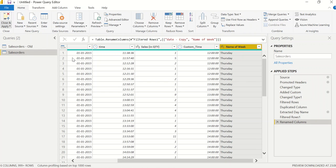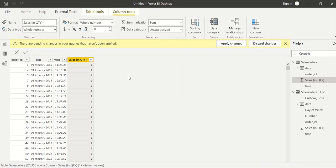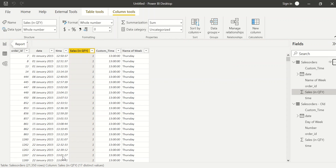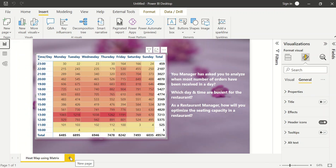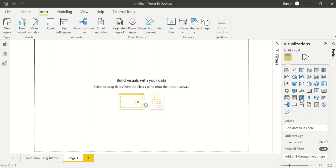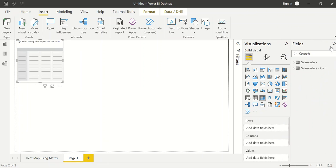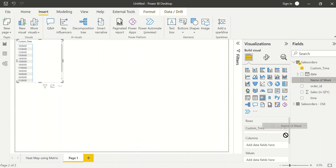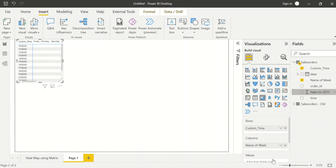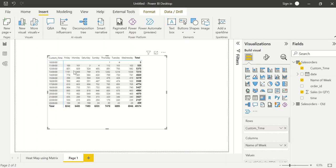Now I have custom time and name of week, so I'm sorted. I'll go to Home, click Close and Apply. Focusing on the sales orders table, I'll go to the dashboard, add a new page, and insert a Matrix visual. From the fields I'll take sales orders — custom time in Rows, name of week in Columns, and sales in quantity in Values. Now I have custom time from 10 AM to 11 PM (23:00) and the column headers show Friday, Monday, Saturday, Sunday, Thursday, Tuesday, Wednesday.